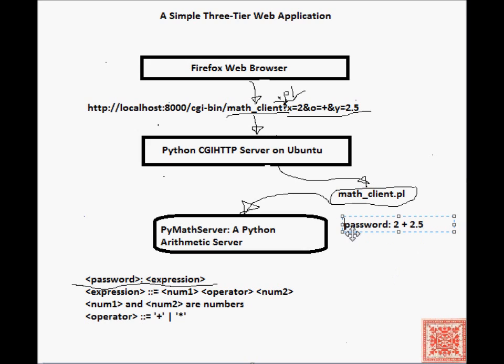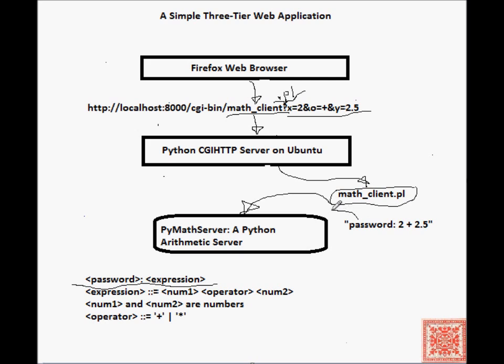This input will be sent to the PyMath server. The PyMath server will process the input. The PyMath server will generate 4.5 in this case, because 2 plus 2.5 is 4.5.